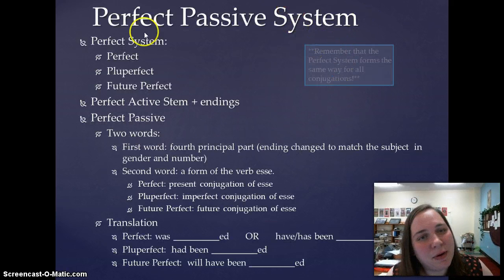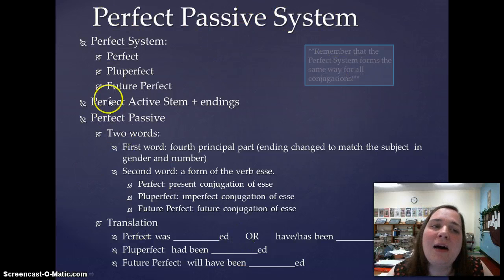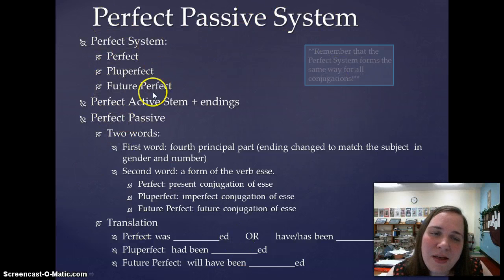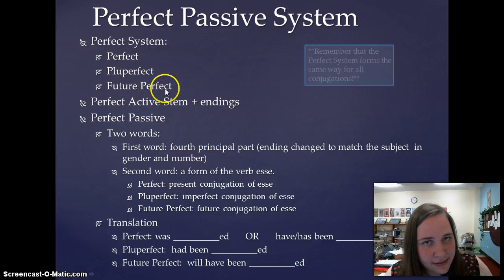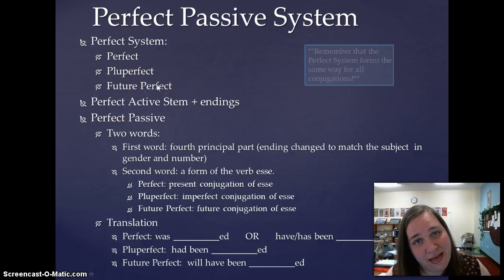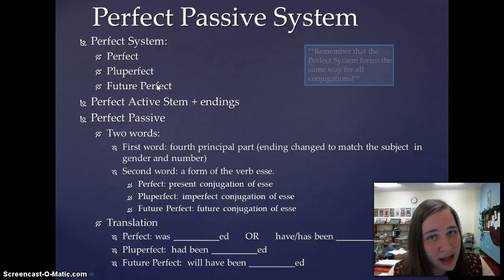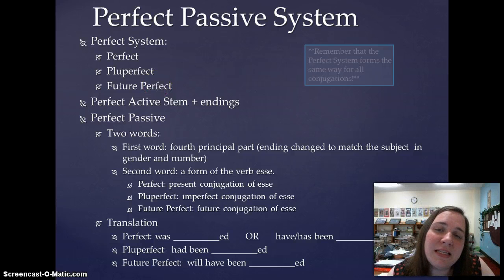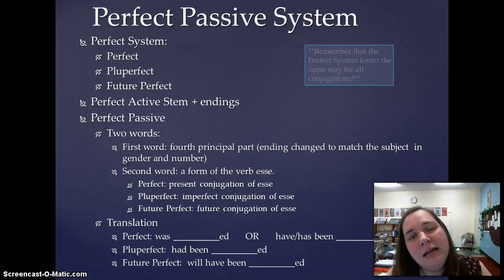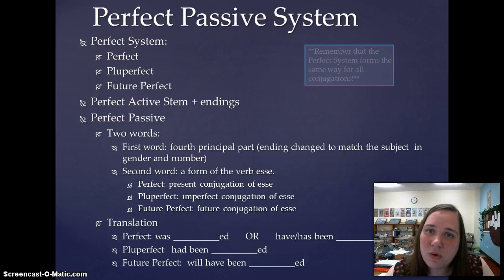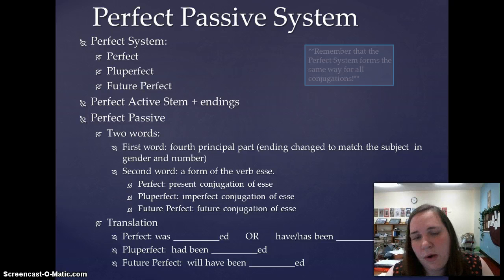A couple things about the perfect passive system — an introductory slide. Just to remind us about the perfect system: that refers to the perfect, pluperfect, and future perfect tenses. Don't forget that the perfect system, active or passive, forms the same way for all conjugations. This is why we love perfects — because you don't have to learn different rules depending on the conjugation. All of them form the same way.